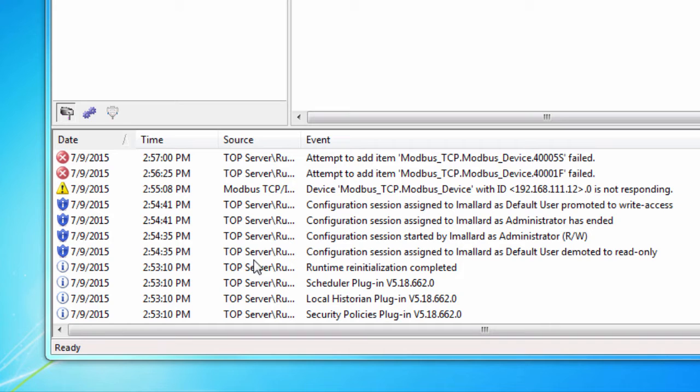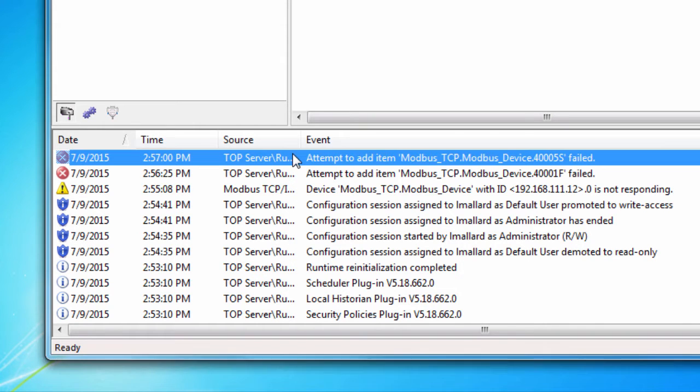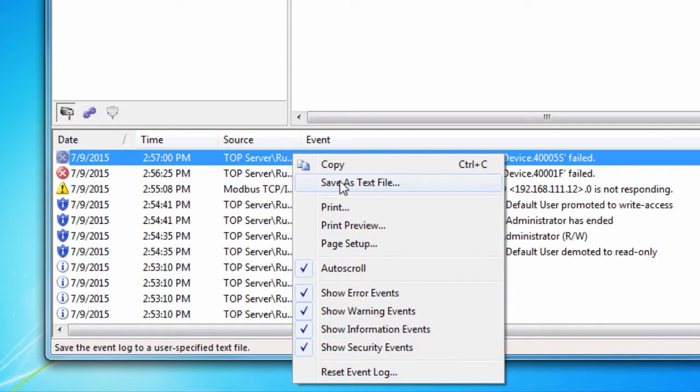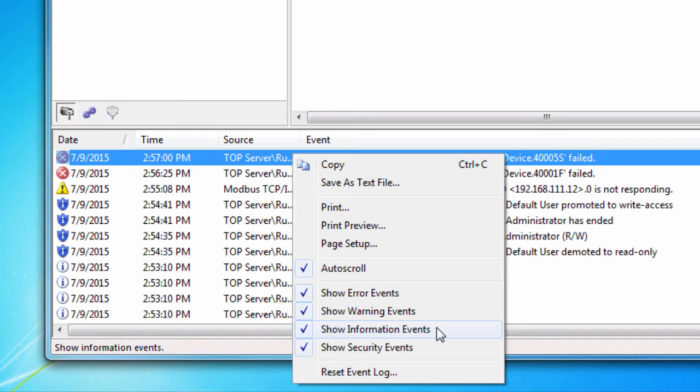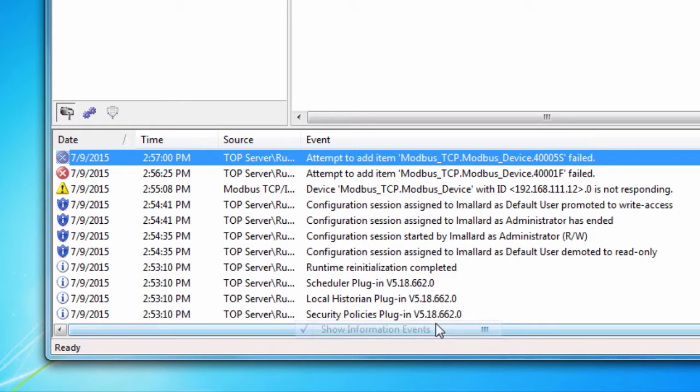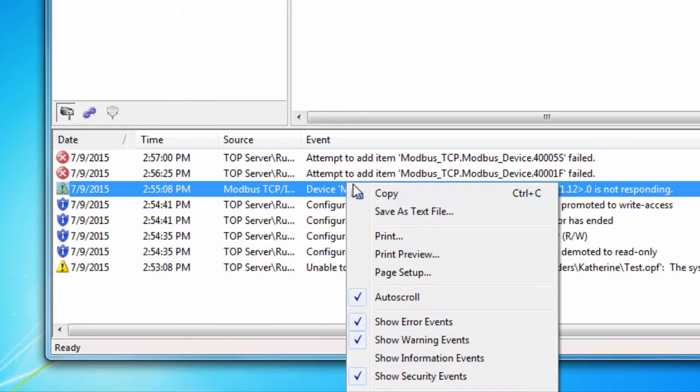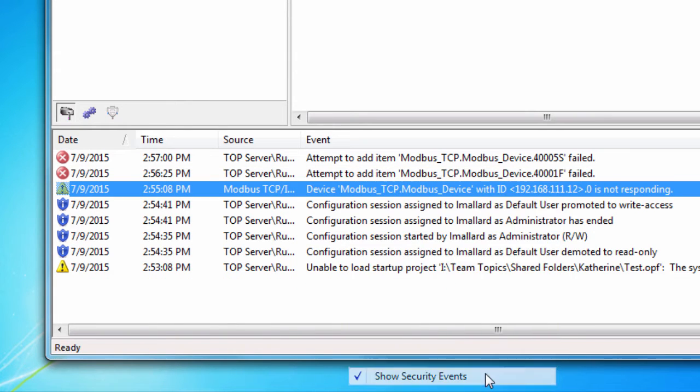You can also choose what types of messages you want to include in the event log by right-clicking on the event log and going to the event filter. By default, we show all events, but you can set it to show just error events or warning events to help locate errors in the event log.